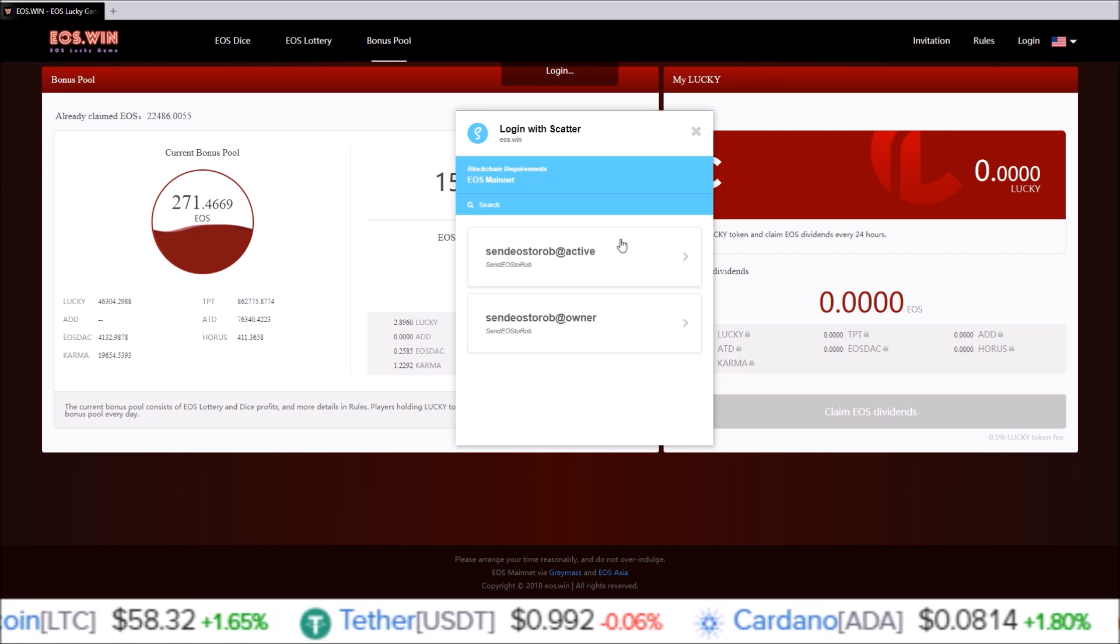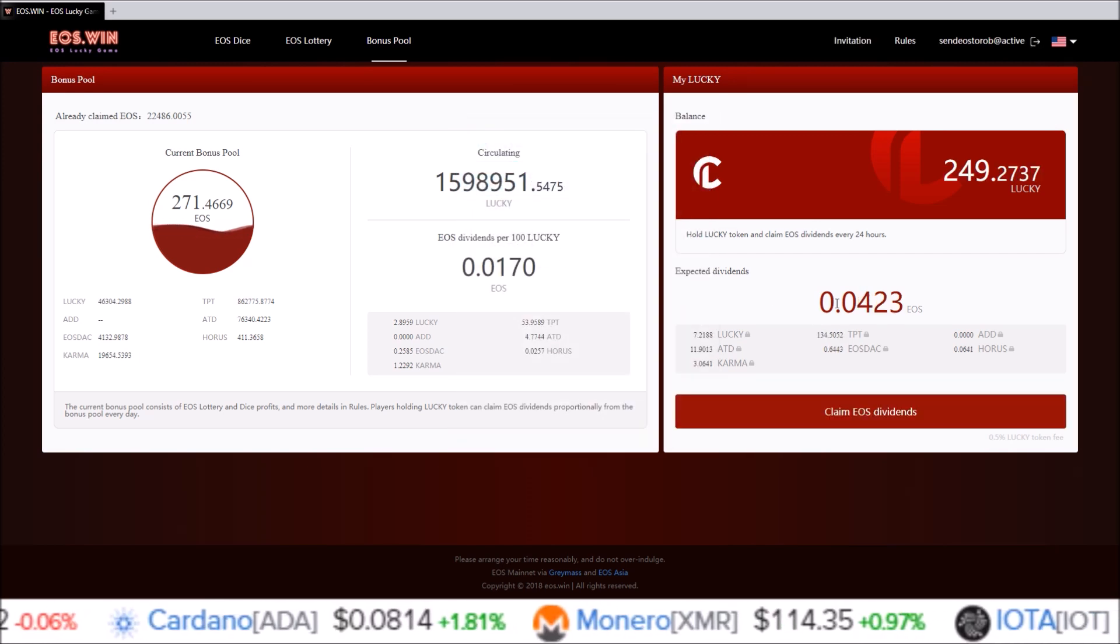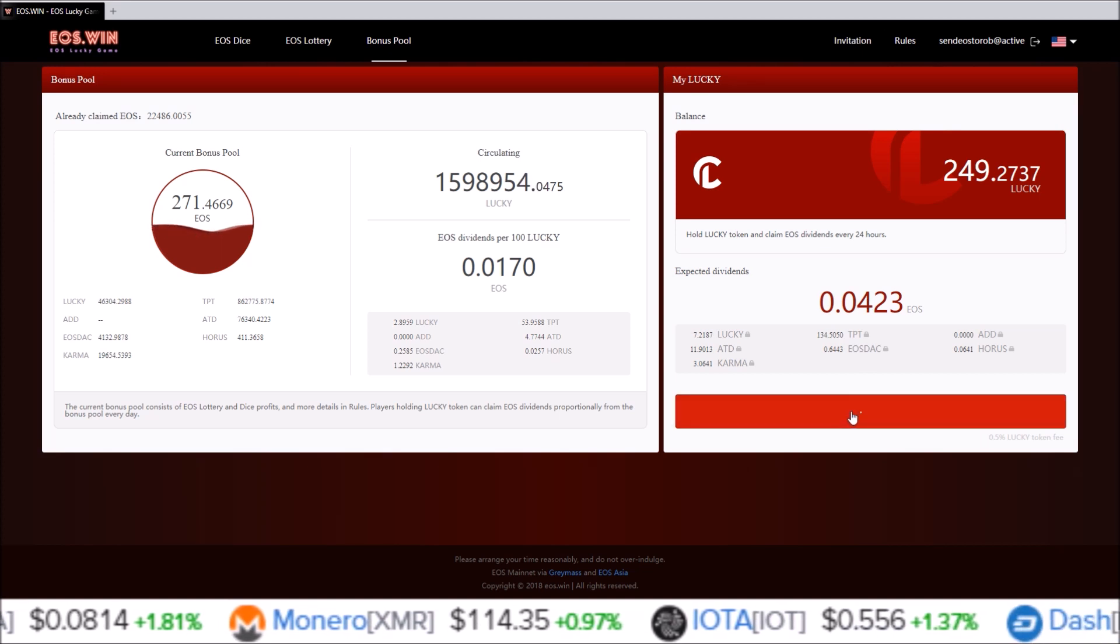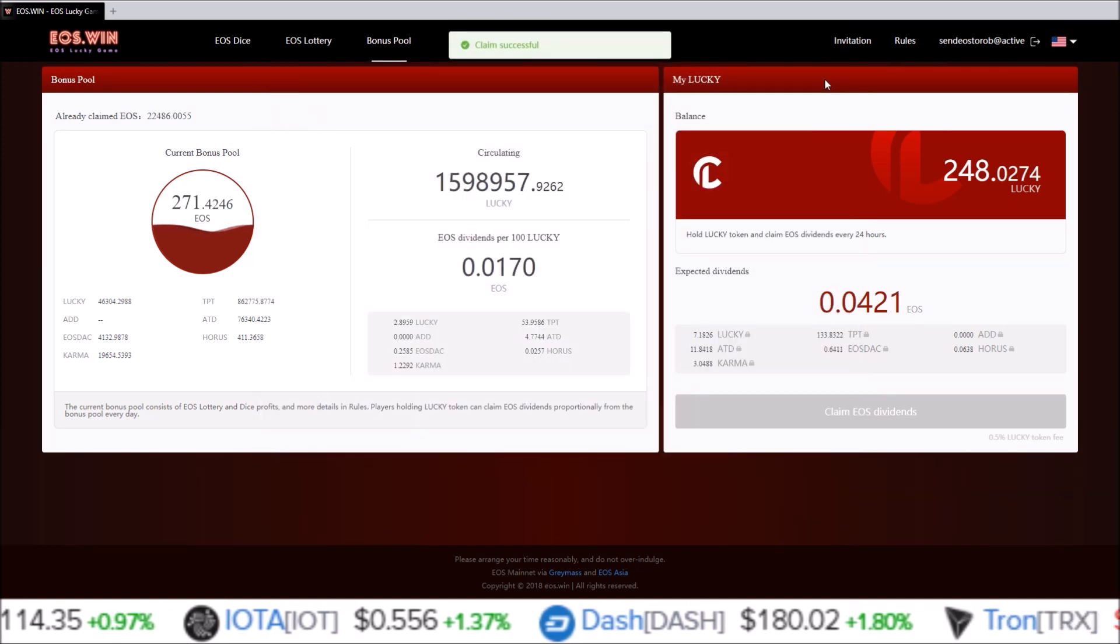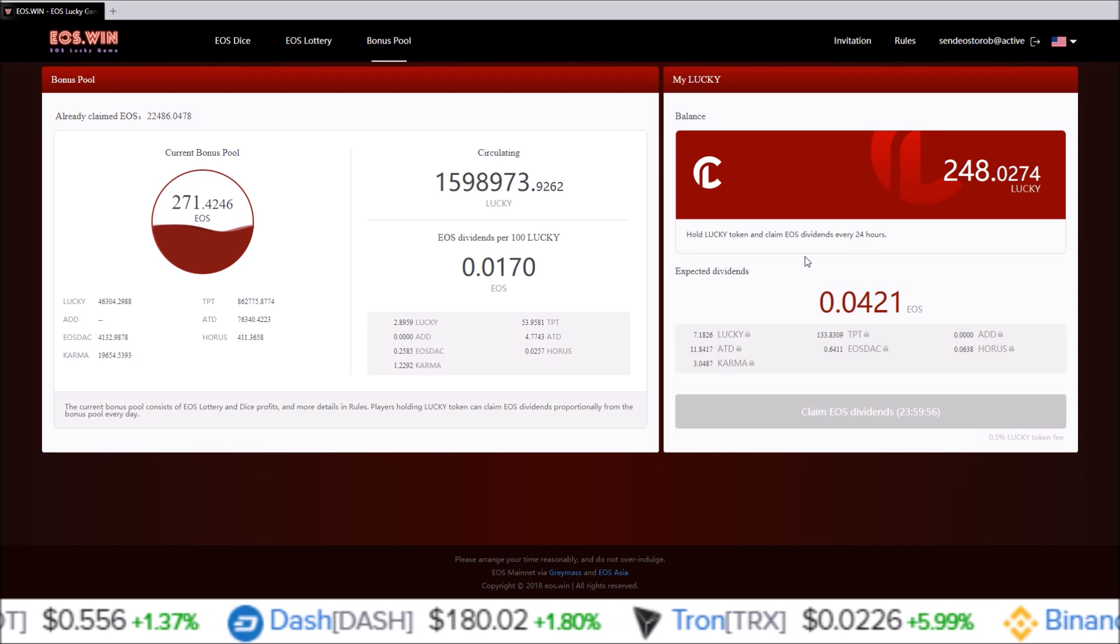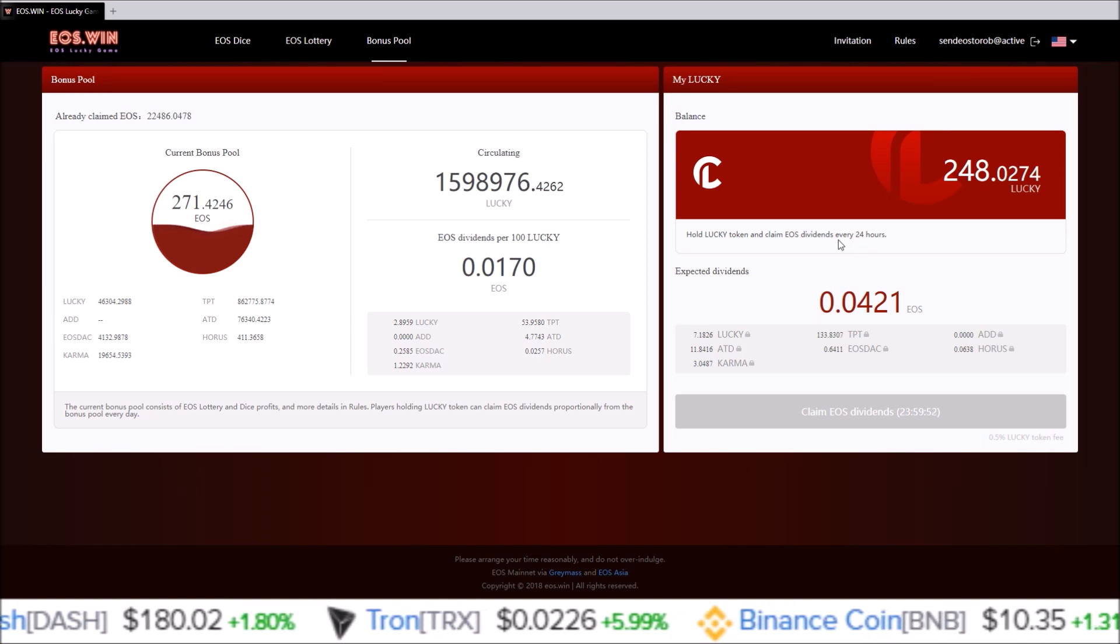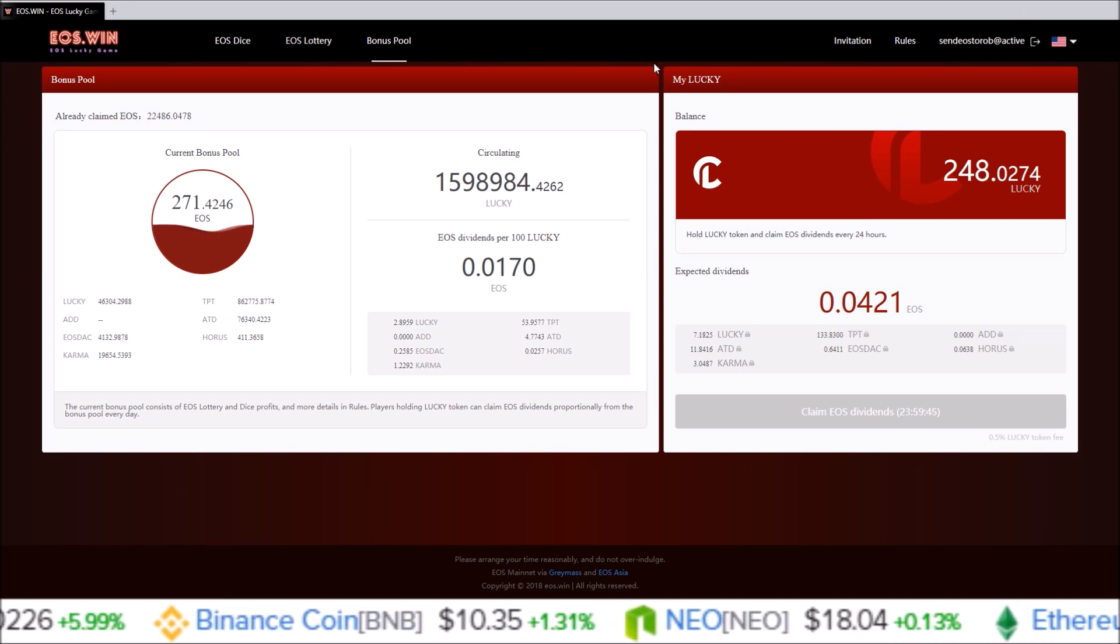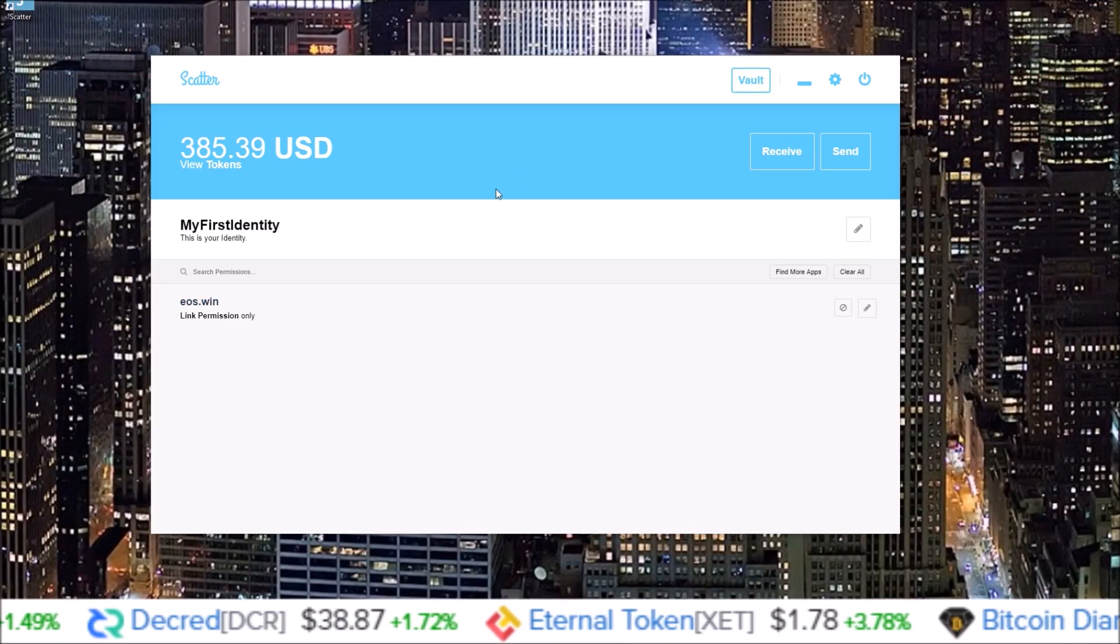Select the account you want to use. I'm going to use send EOS to Rob, active. I have 0.0423 EOS to claim. I'm going to claim my EOS dividend and check mark. And I just claimed my dividend. It did an action on the EOS network with my account attached to the Scatter desktop, so it is all set up and ready to use.